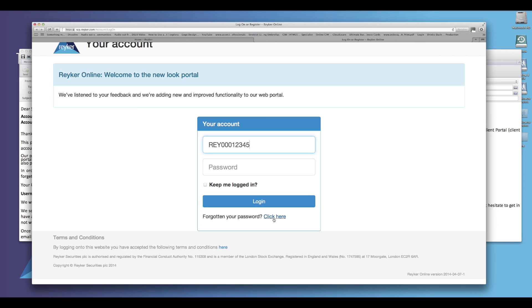If you have forgotten your password, click the option below the log on button and follow the instructions on screen. If you need any further assistance with the resetting of your password, we have another instructional video dedicated to this process.